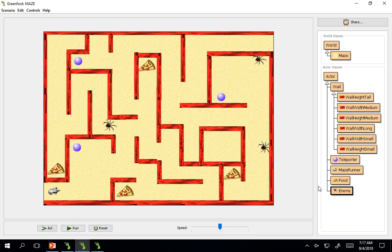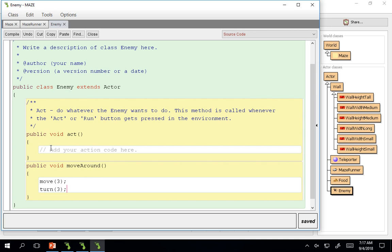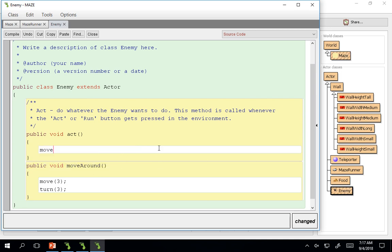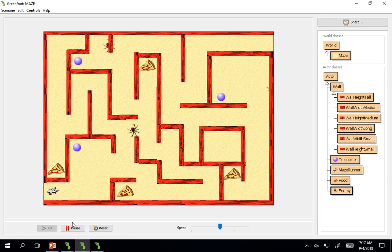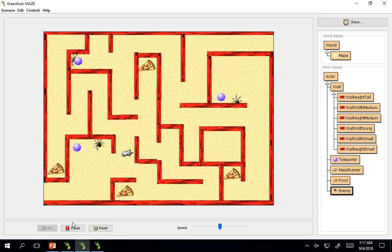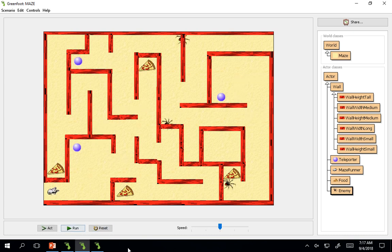If you don't have it in the act method, nothing will happen. Move around. There you go. Cool. I think that would be a good way to make our enemies difficult.